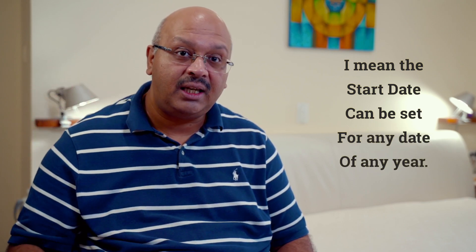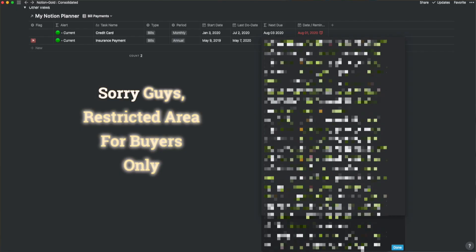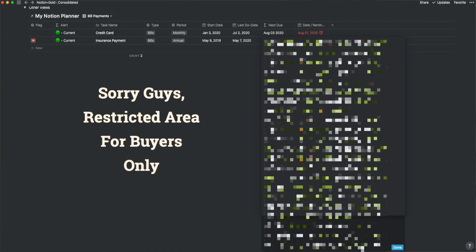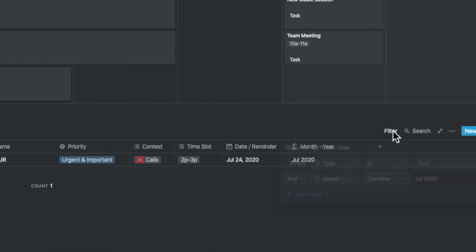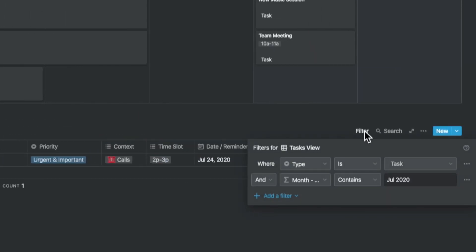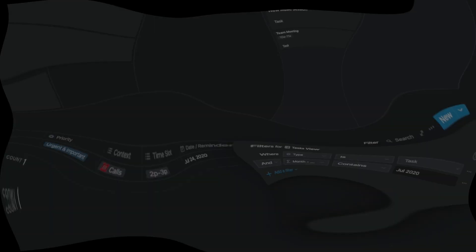Unlike my last recurring tasks formula, this one can be set with a later date and can be set for any date of any year. It doesn't have other columns to assist it, unlike my earlier solution. But this formula is massive and it just about comes to one screen of Notion on my monitor. The tasks view shows only the tasks for a specific period, which you can change.